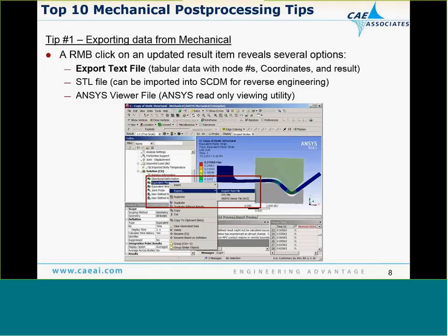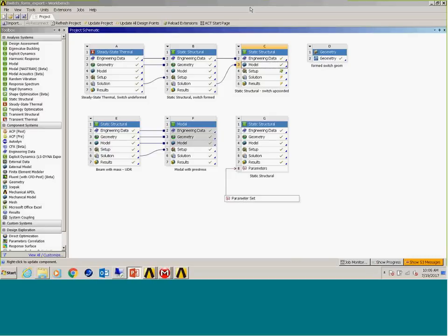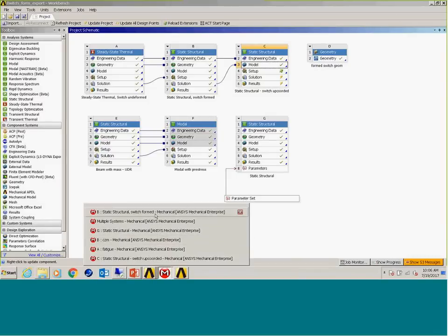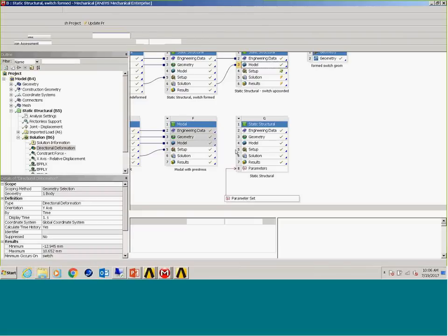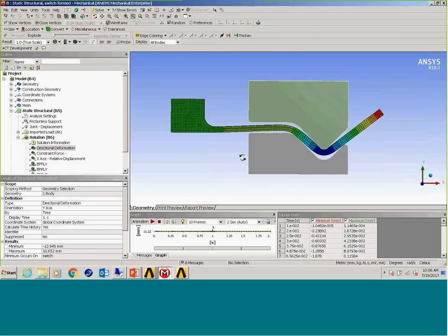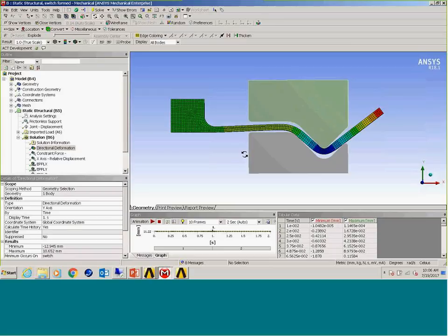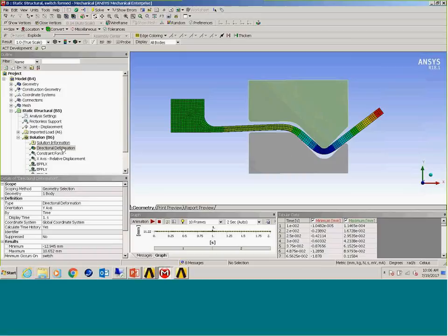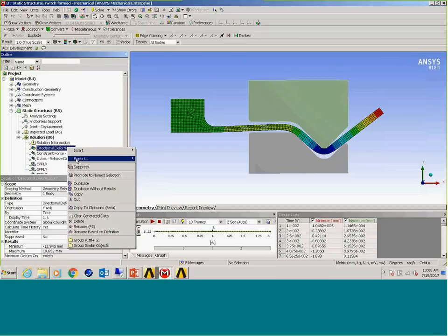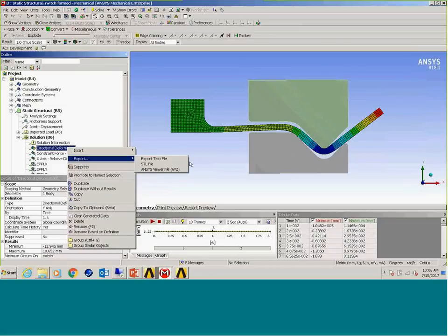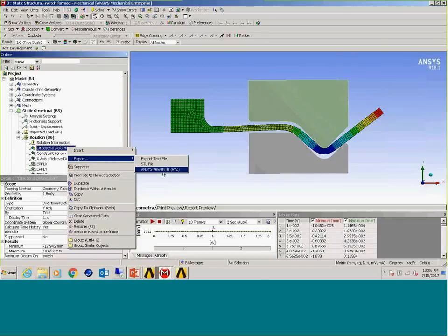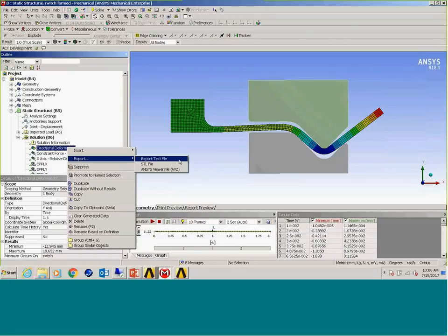So let's go on to tip number one. I'm going to switch over to ANSYS Mechanical at this point. We're going to talk about exporting data. So I've got a simple section of a switch that I formed using some rigid bodies and some contact and plasticity. So we've run the analysis and we have some result quantities. If you right-click on any result quantity, you'll see the option to export information. There are several options: export a text file, an STL file, or the ANSYS viewer file.